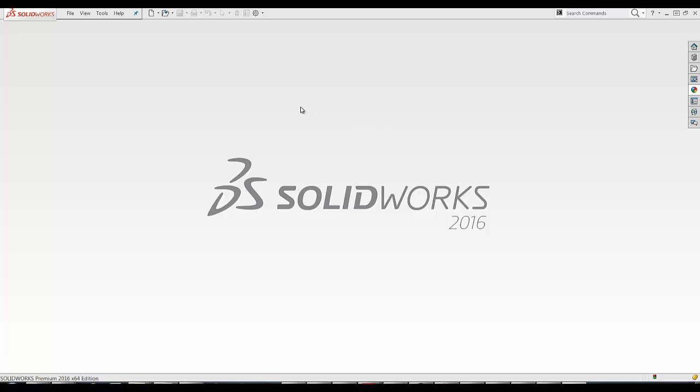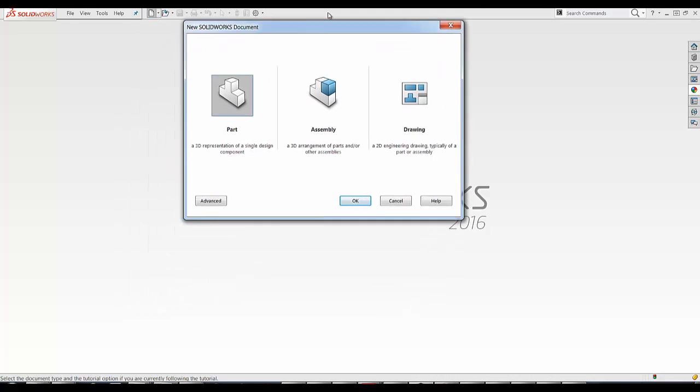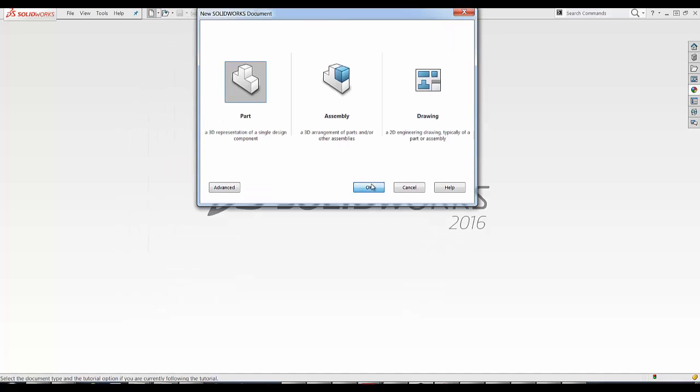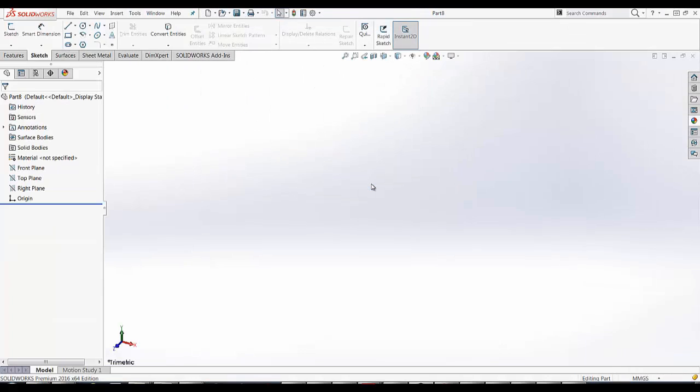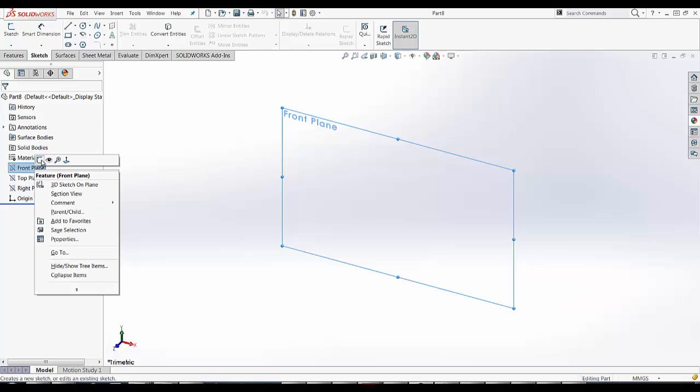In order to begin, I'm going to click New, New Part. For this one, I'm going to sketch on the front plane.